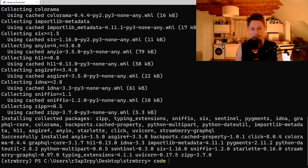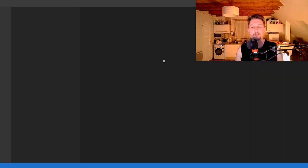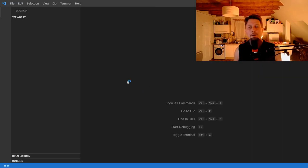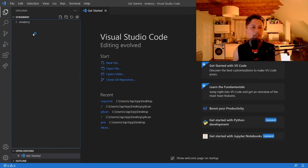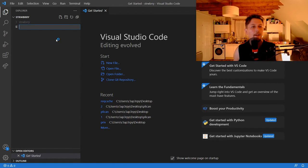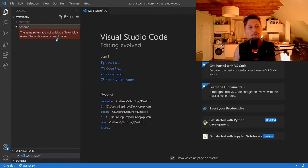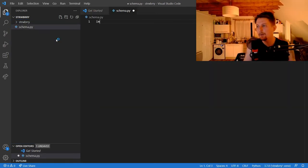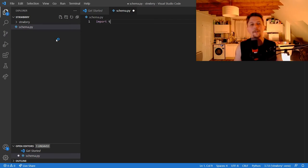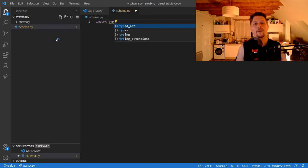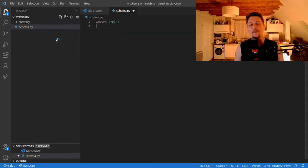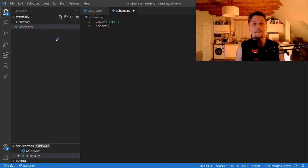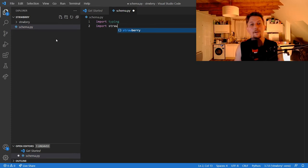So let's open this folder up with our favorite text editor and create something called schema.py. Here, what we would like to do is to import the typing module and import strawberry.